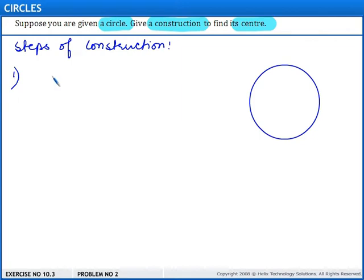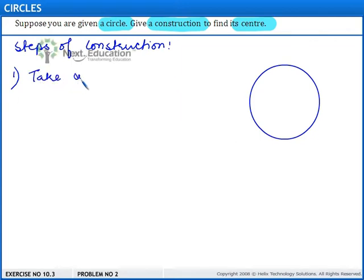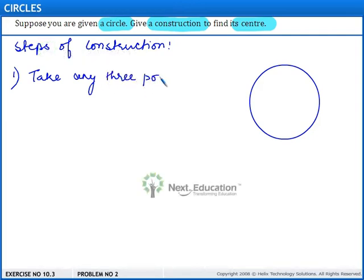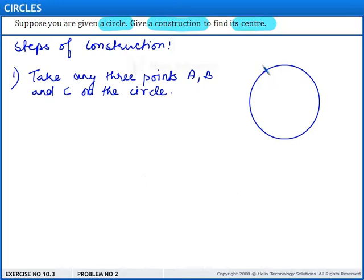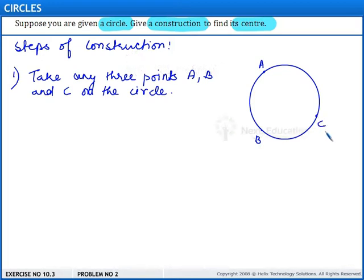So the first step is: take any three points A, B and C on the circle. So let the three points be A, B and C.